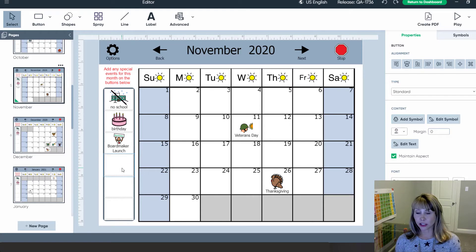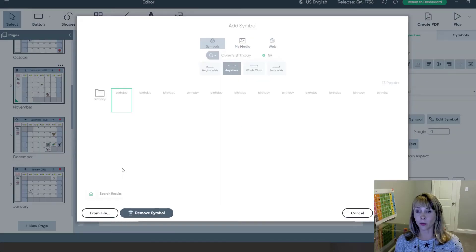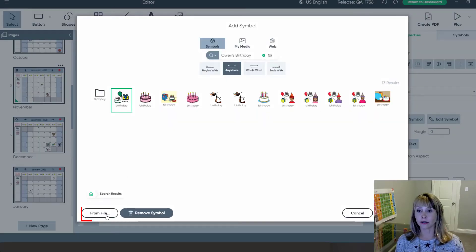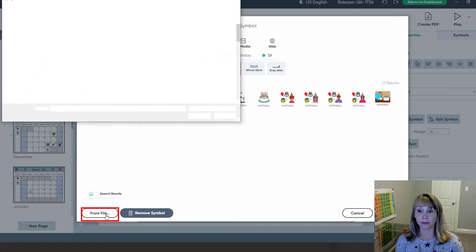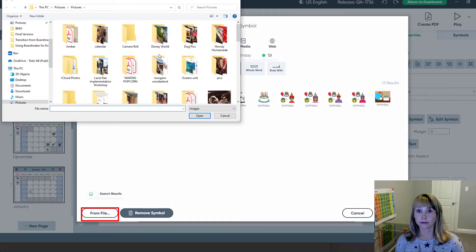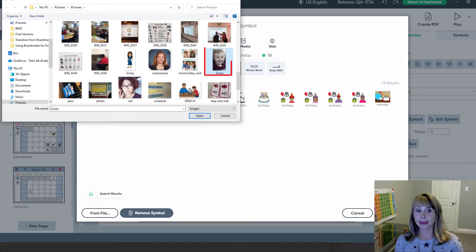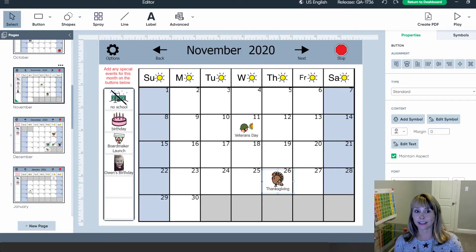Let me show you again. Click enter on my keyboard. This time I'll find a picture from my computer — select the image and open it.